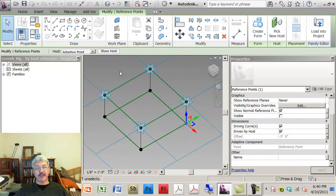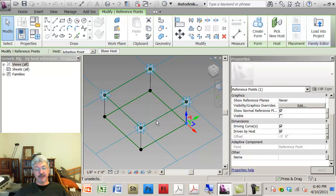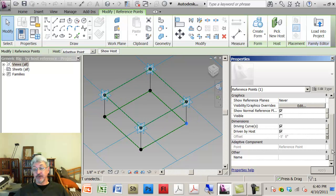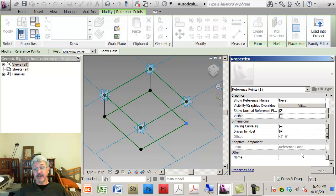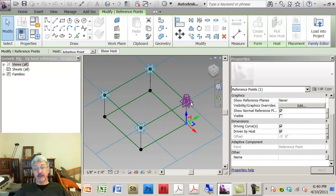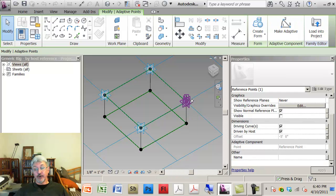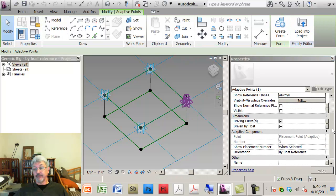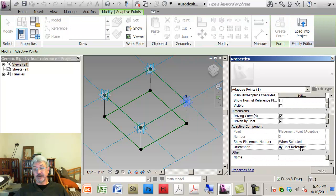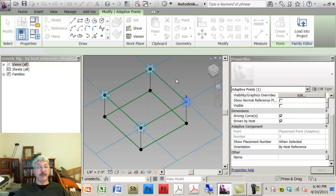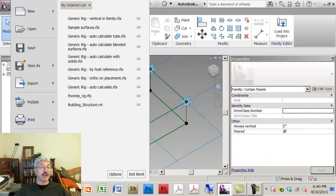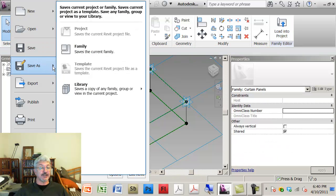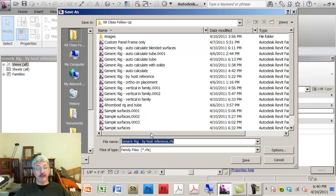So what I did is I made several different panels and I named them according to the orientation of this point by host. If I save this as a family, generic rig by host reference.